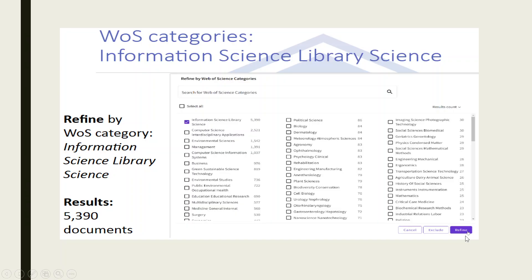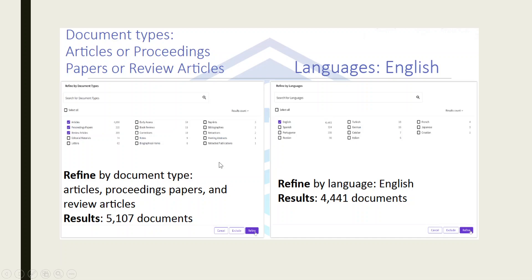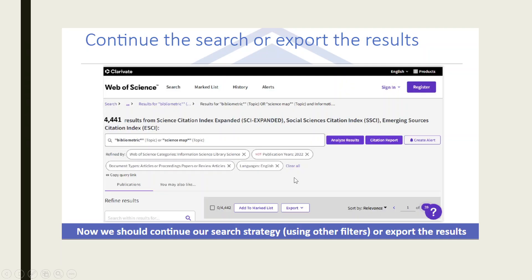We can also refine our search based on years. We get two options: one to Exclude and the second is Refine. For example, if I tick-mark the year 2022 and choose Exclude, it will remove all the documents published in the year 2022. The search can also be refined on the basis of document type and language.